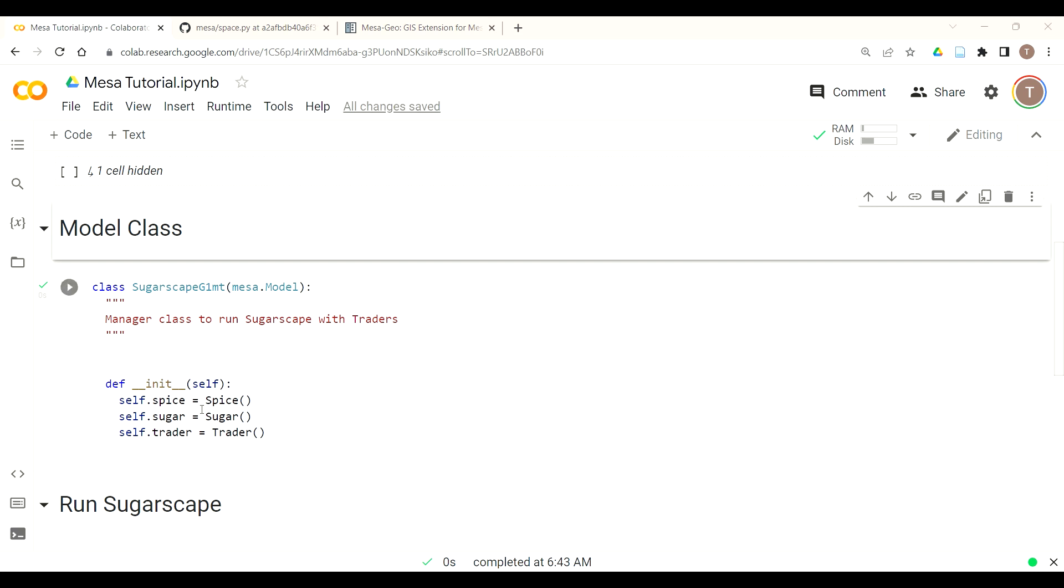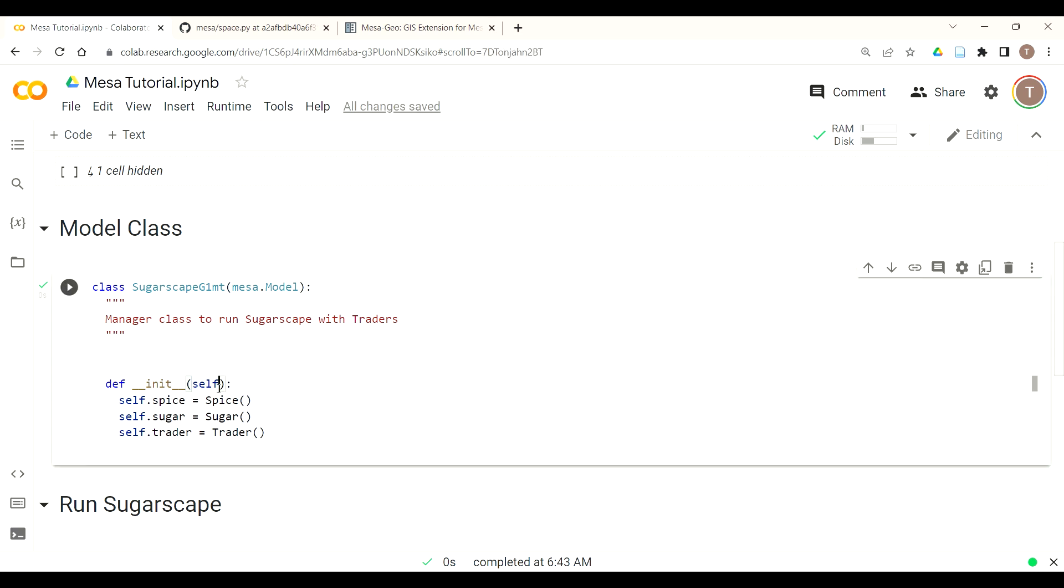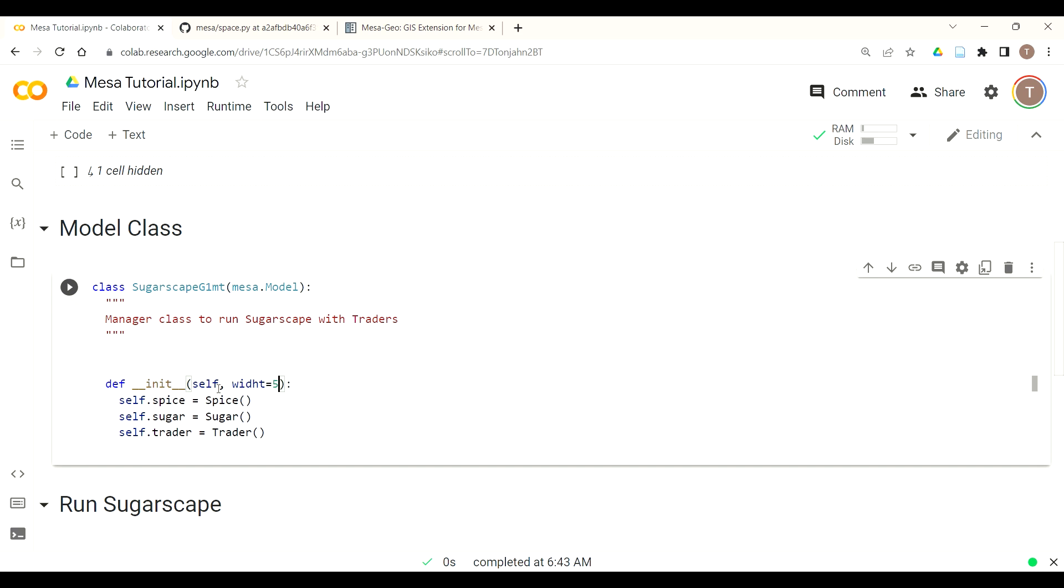To initialize the landscape we're going to focus mostly in the model class. The first thing we're going to do is set the size of our landscape. Using Mesa convention we follow the Cartesian grid coordinate system so it's width, effectively your x-axis, and then height. We're going to use keyword arguments or kwargs to set this.